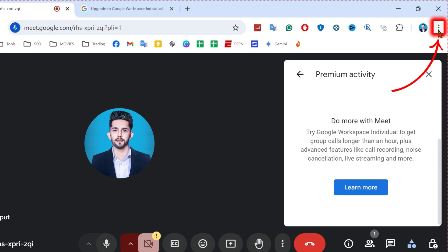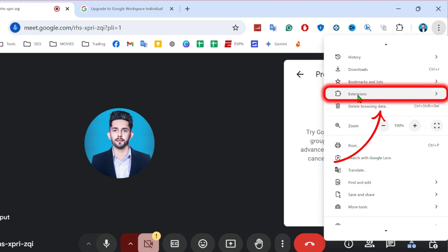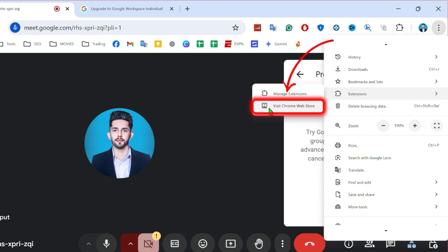Simply, you have to click on these three dots from right top side and hover at extensions and open. Visit Chrome Web Store.